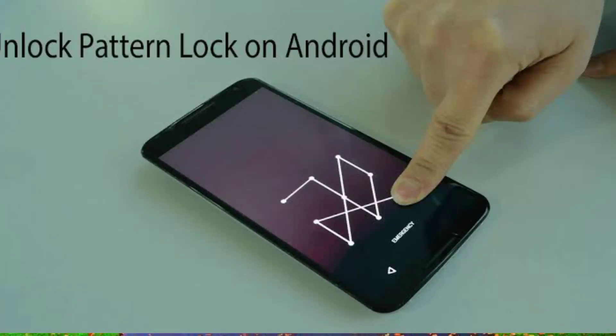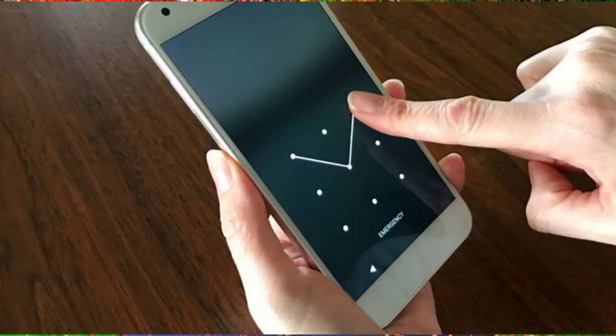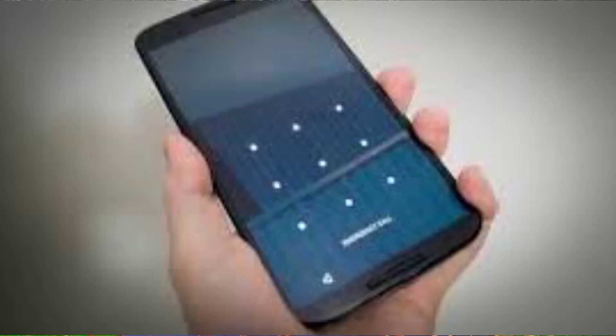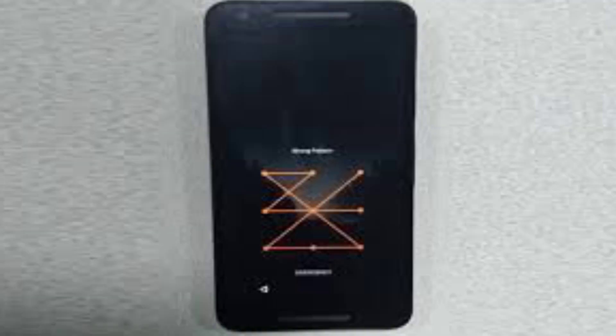Hi friends, in this video I will show you how to unlock smartphone pattern lock or password without losing mobile data like photos, videos, and other precious data. You don't need any software or computer to unlock your phone. If you forgot your phone pattern lock or password, here's how you will unlock it.